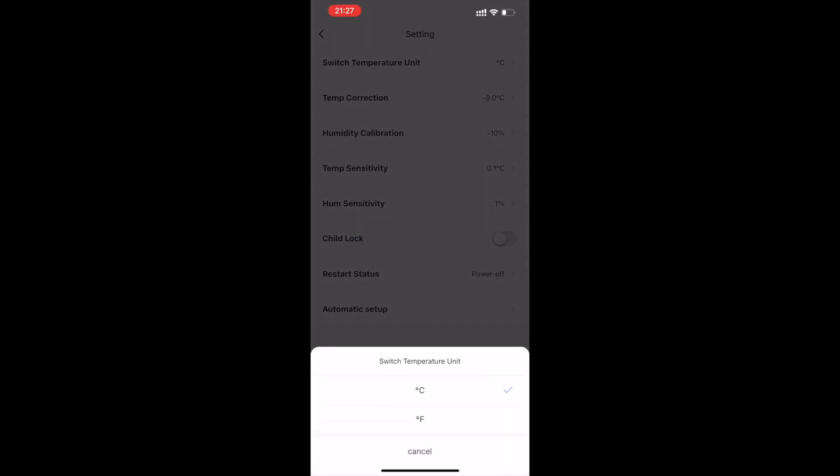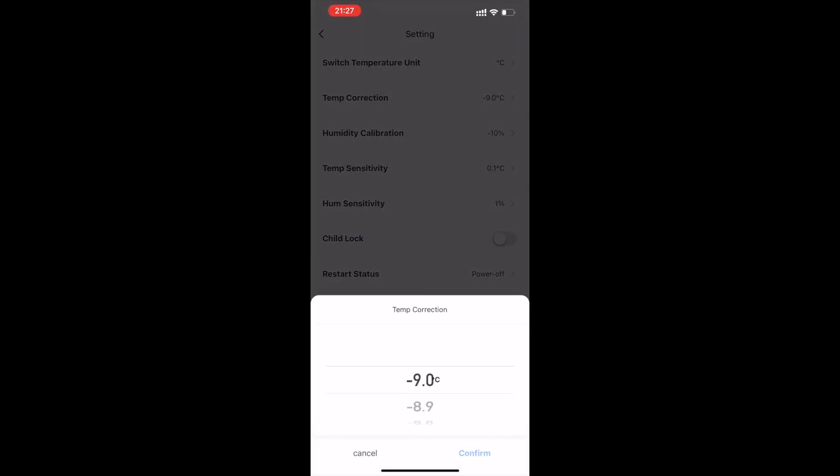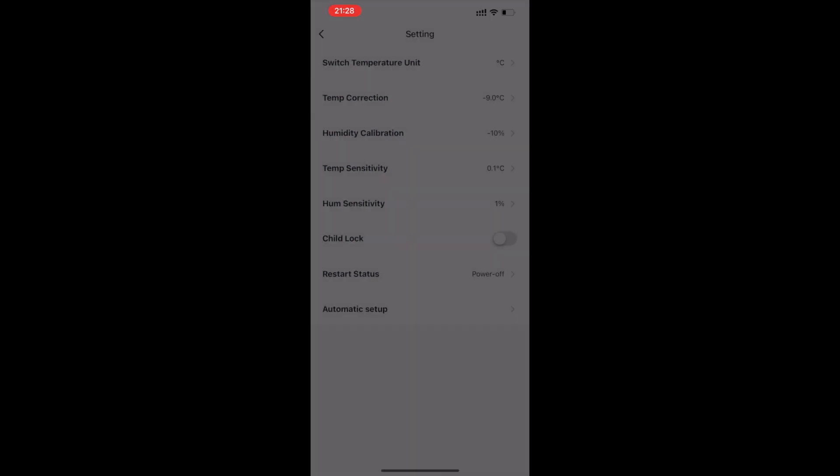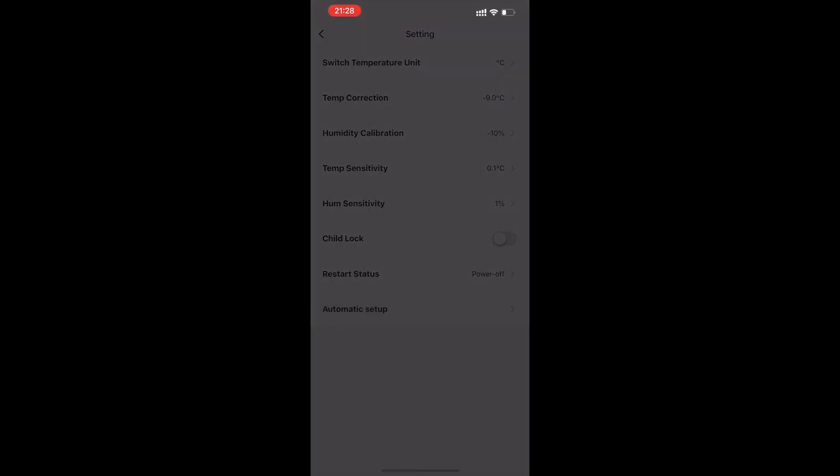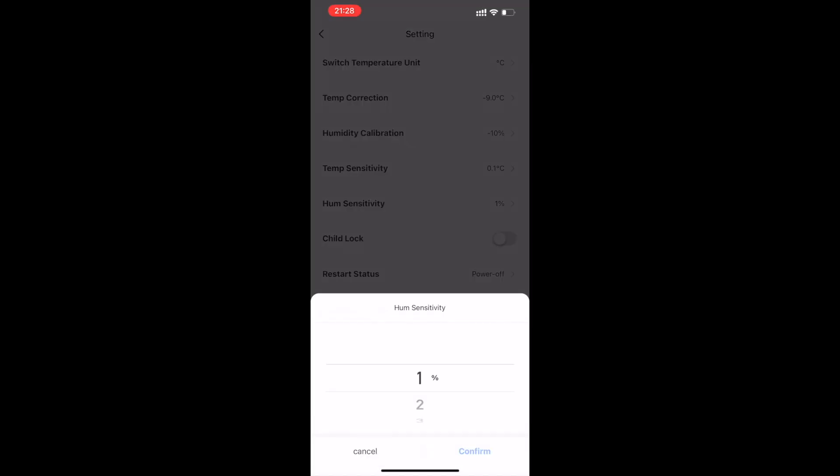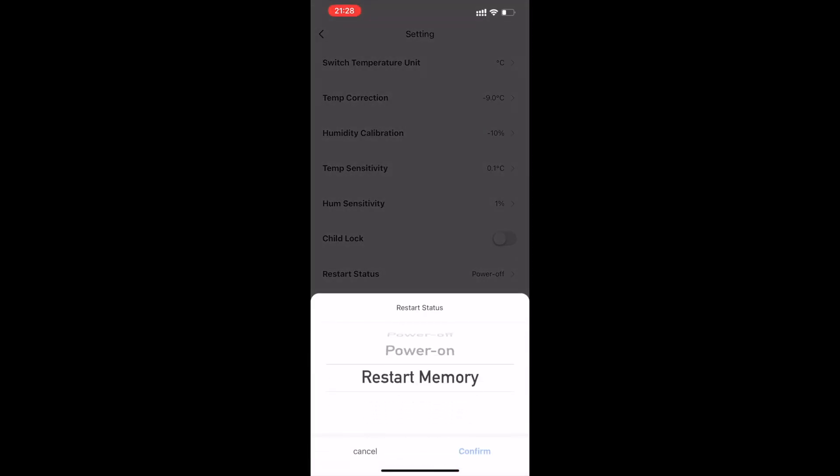On the settings page, you can adjust the temperature unit, temperature error, humidity error, temperature sensitivity, humidity sensitivity, child lock, and device status after power failure and restart.